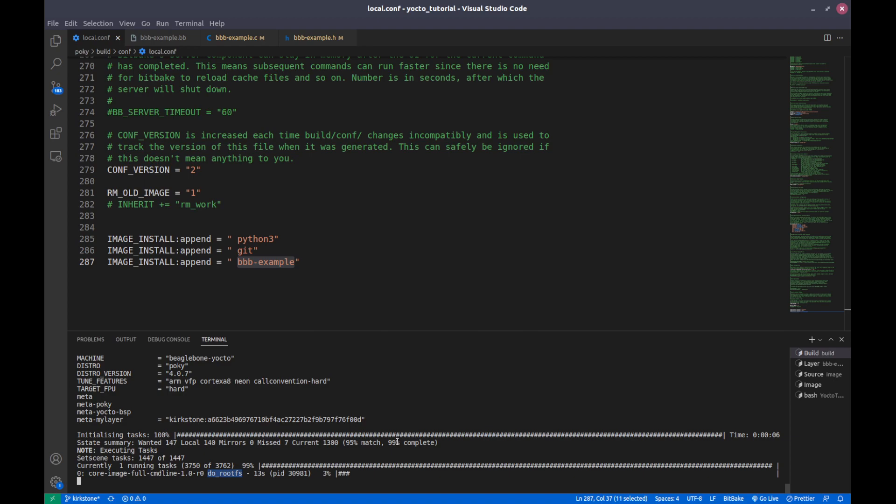And in the next video we will see the practical execution of our binary that we have created. Hope you like the video. Please like and subscribe my channel and see you in the next video.